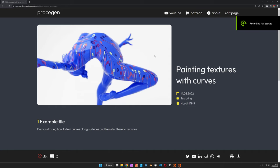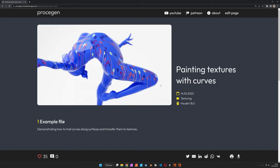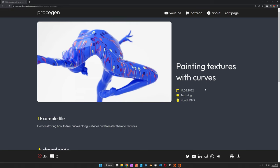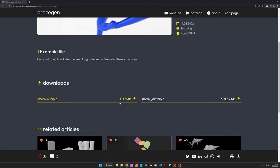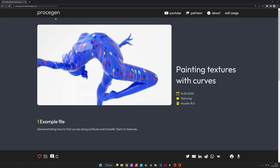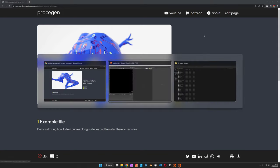Hi, my name is Konstantin Magnus. In this Houdini tutorial, we are going to paint textures based on curves that are running down a mesh. As per usual, you can download some example files on my Patreon website and support my work on Patreon.